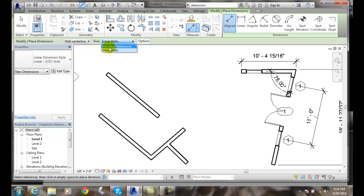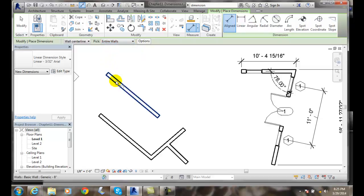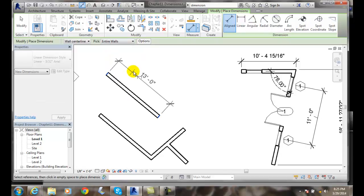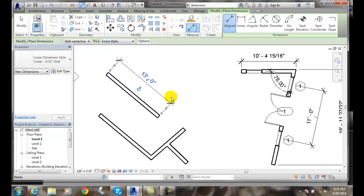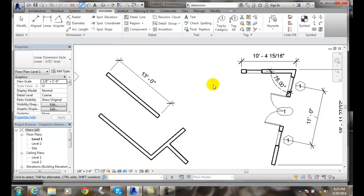Normally by default it's set to individual references, but we're going to go into entire walls. What that means is I can pick on the wall and it will automatically select that whole wall and then put in our dimension line here.